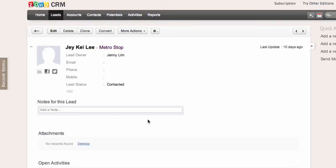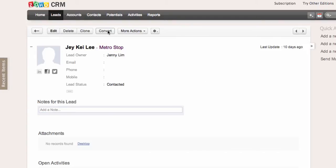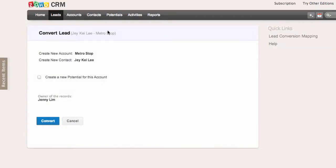Now I'm going to convert this lead. The same thing applies — all the lead details can be transferred into an account and a contact — but at this point we can also create a new potential for this account.